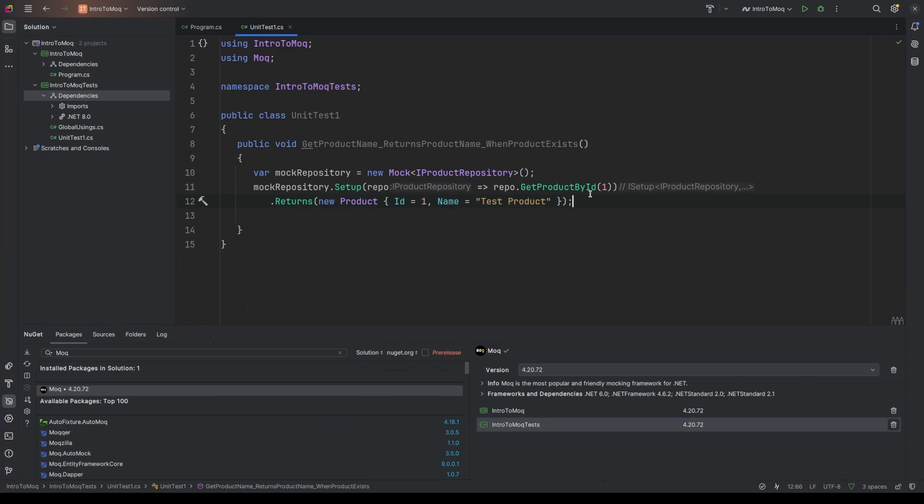And you could argue that this is pretty much the same as manually creating the repository and then adding something to it and then making it so that it's possible to then call that product that you've added and check the values are the same. But I think arguably this is a bit more of an elegant solution. It means that you don't have to do as much manual setup. You can just say mock this type and when you call x, return y. So that's the arrange portion of our AAA, arrange, act and assert complete.